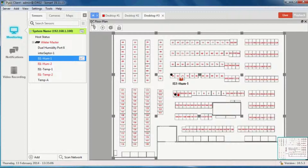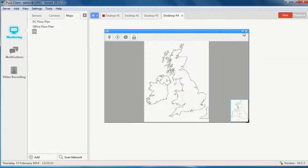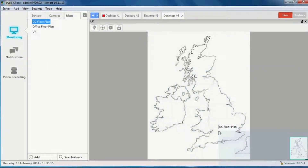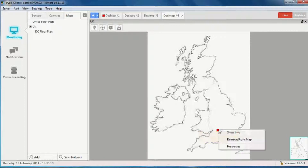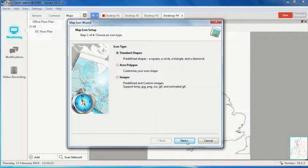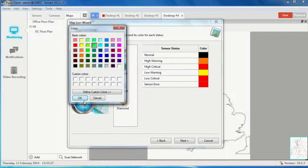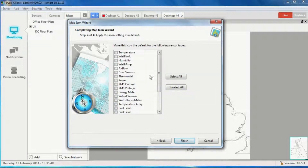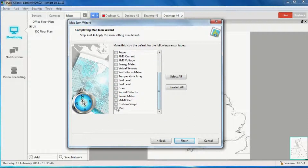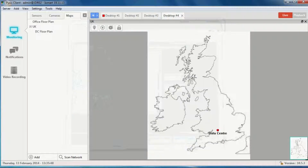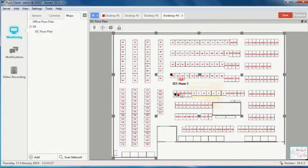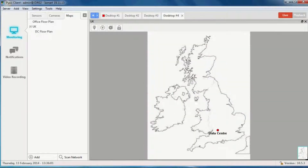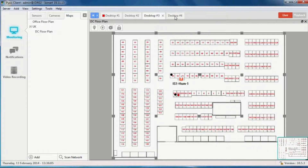You can also nest maps. If I have a UK map and my data centre is down here somewhere, I can set up information for that map — green for normal. I'll call this 'data center' or give it a location name. There's a data centre circle on the map and it's red at the moment, because if I double-click it to see the map, it's got errors and alarms on it. I click this button to go back to the top map. So I can display a map on a desktop, or I can nest maps on a desktop.